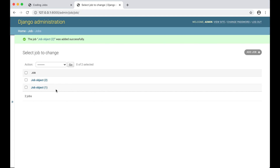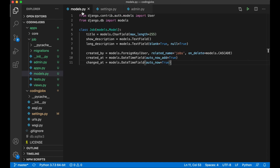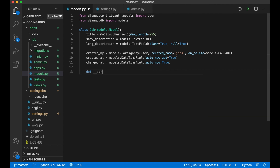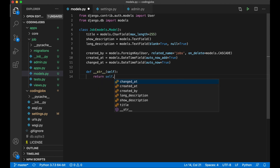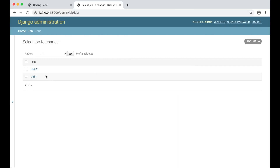The object names in the list don't make sense — they're just generic object representations. I can change this to show the title by going back to models.py and adding a string representation method: def __str__(self): return self.title. After saving and refreshing, the titles are now displayed instead, which is much easier to read.